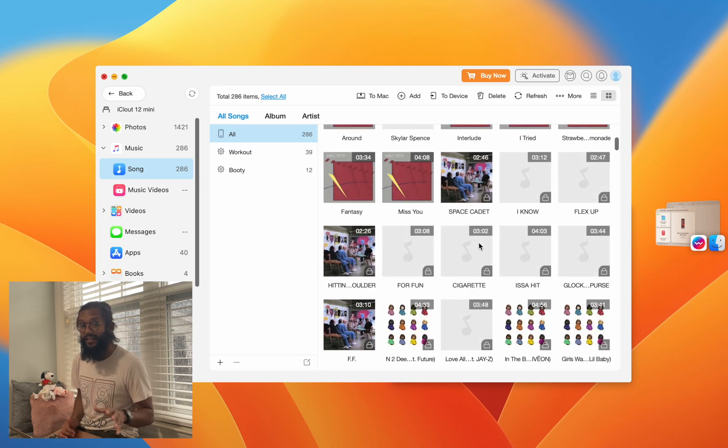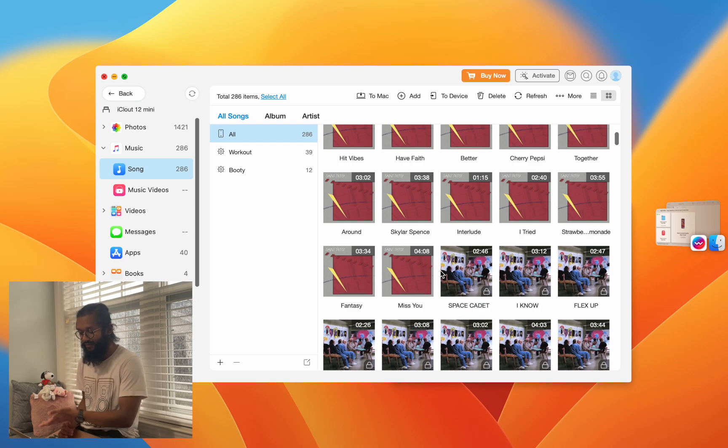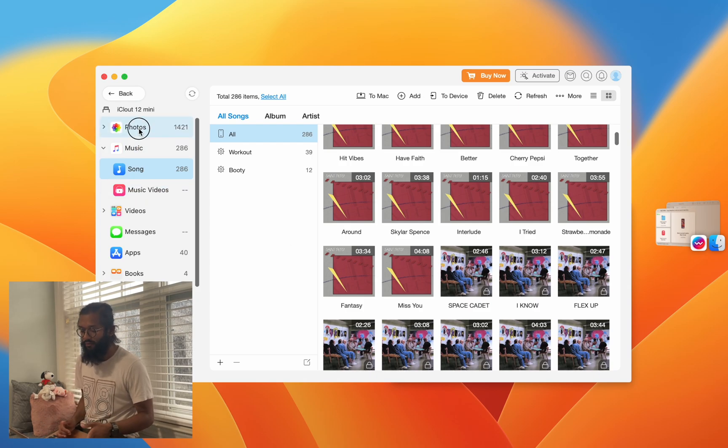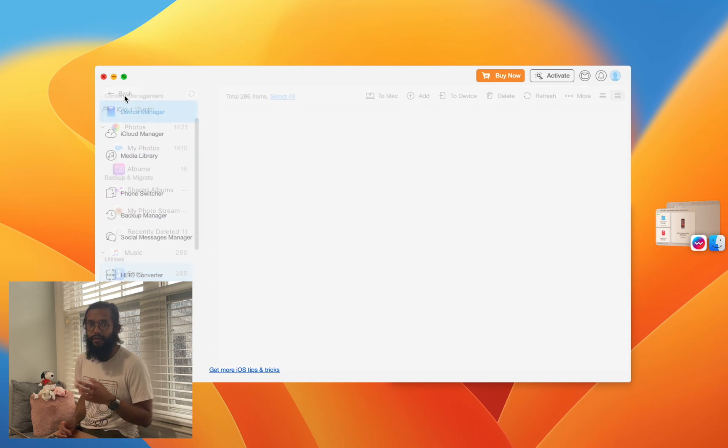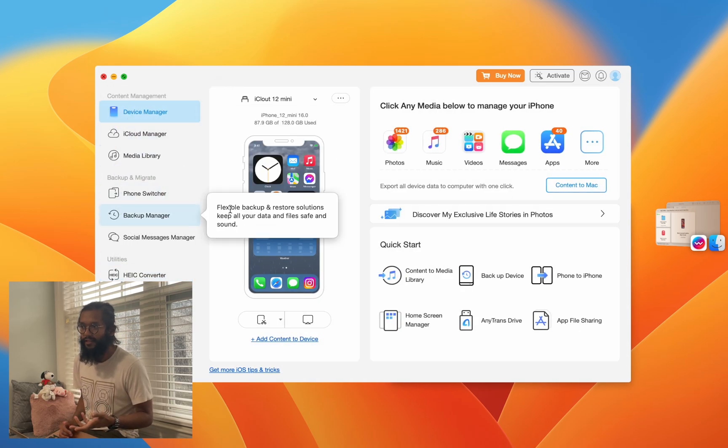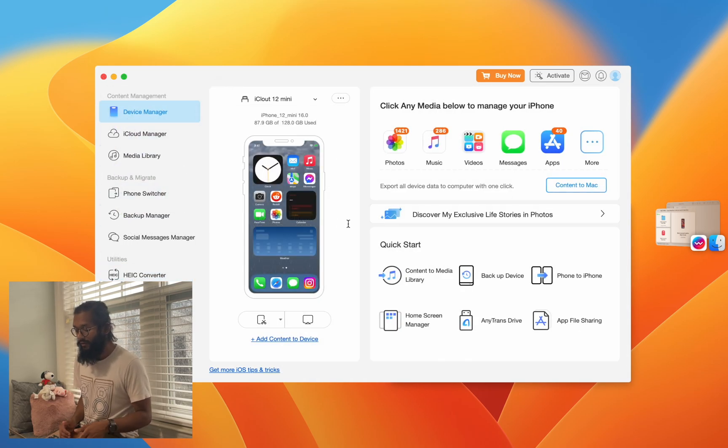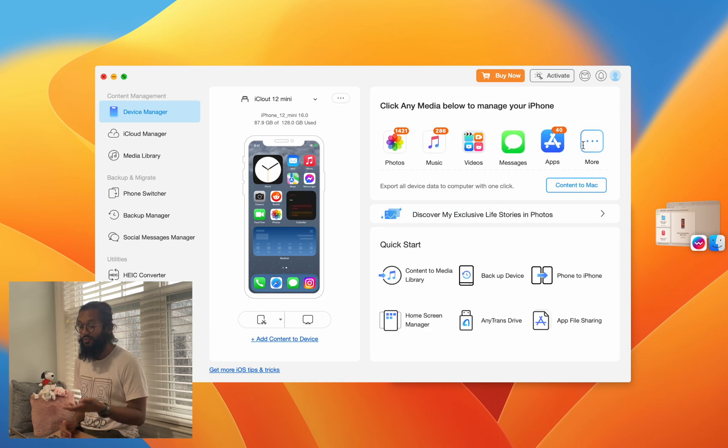AnyTrans really excels in management. As you can see, this is something missing from Waltr Pro, but at the same time, this is something built into your iPhone and you don't really need this unless you want it.